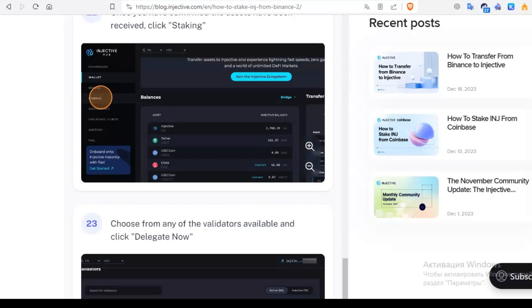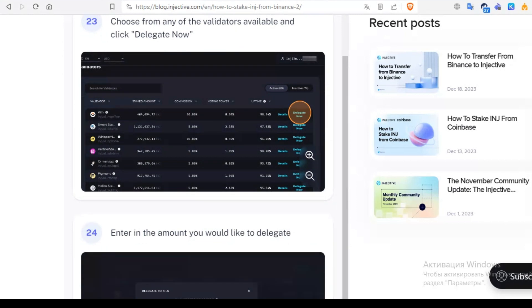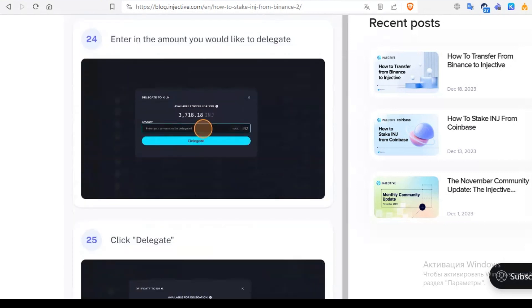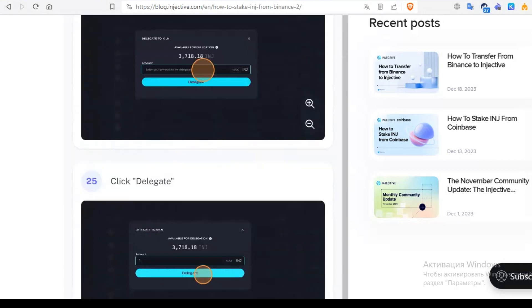If everything is okay, go to staking and let's find our delegator or validator. We can find first or something that you want. You can check commission and uptime. Let's choose first and click on delegate now.